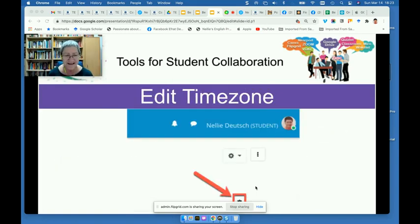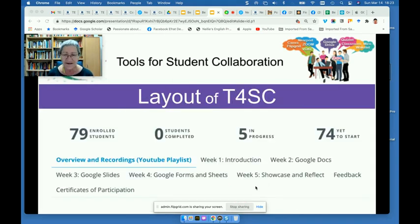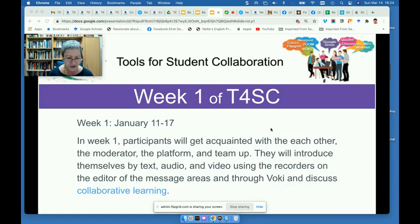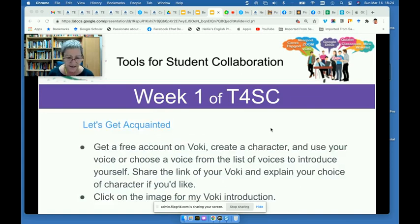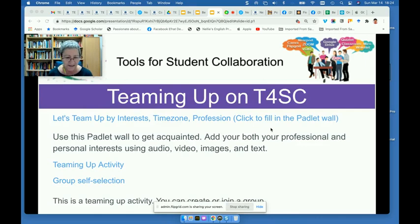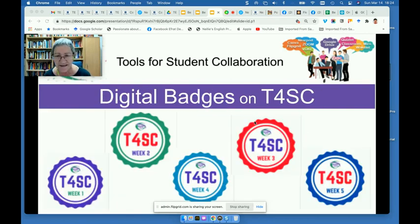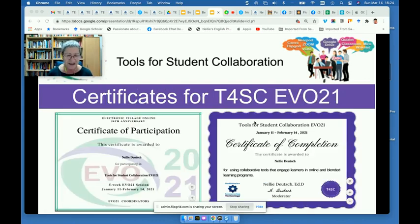They also had to learn how to set the correct time zone on their Moodle profile so they could manage the live sessions. We started out with 79 participants and ended up with about 30 who had completed everything. Week one information included the collaboration process, getting acquainted with the platform, each other, and the teaming-up process. We also gave them dates and times for the Zoom meetings. All 30 participants received five badges — one for each week — and two certificates: one an Evo certificate, and the other from the Moodle platform.